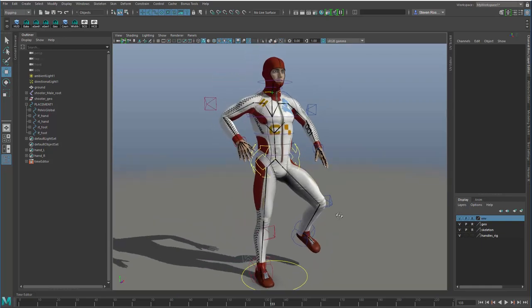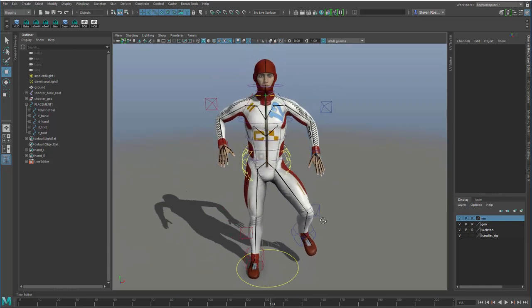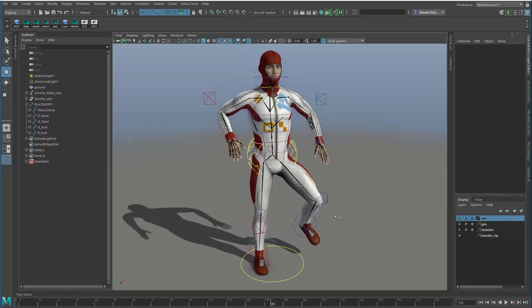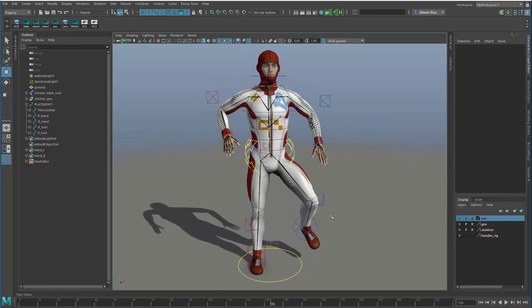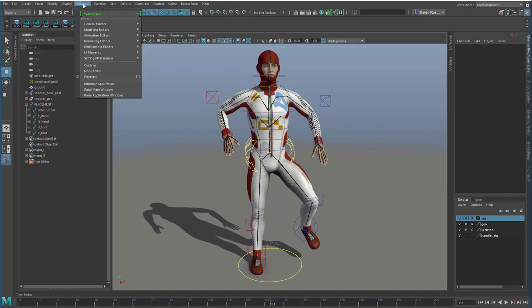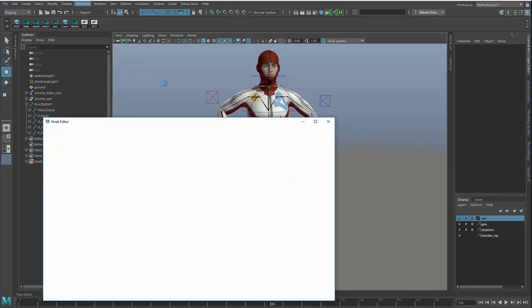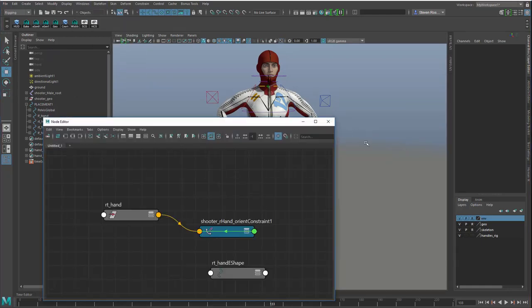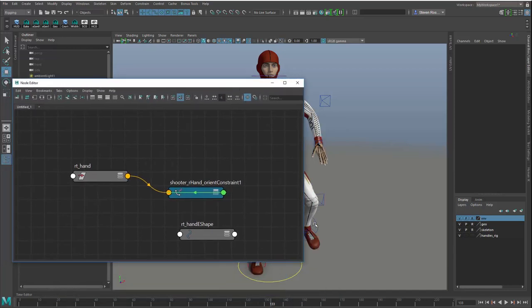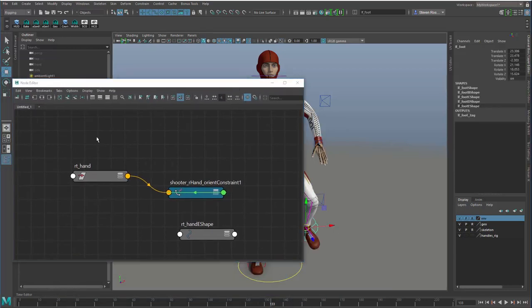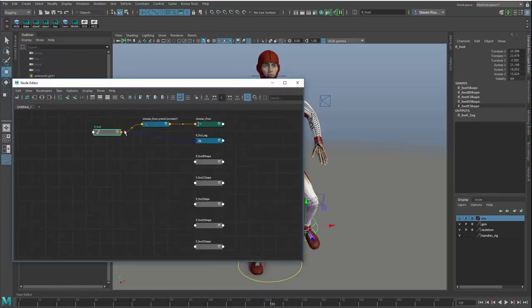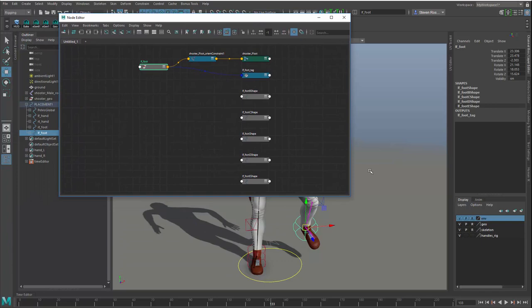But right now it's focused on those three main areas that I pointed out in the beginning. Now, at a low level, if I go into the node editor and I were to graph any one of these nodes. Let's just grab the foot node and take a look at this.